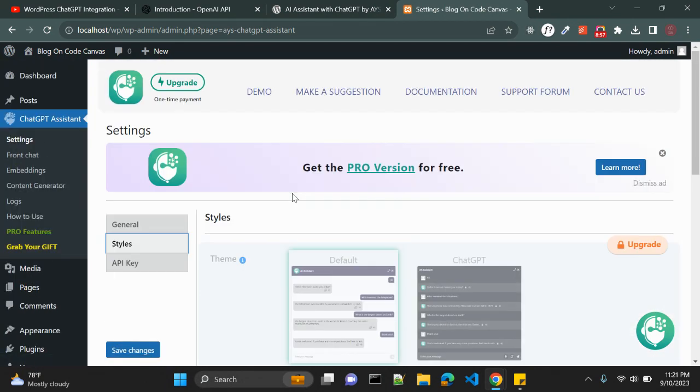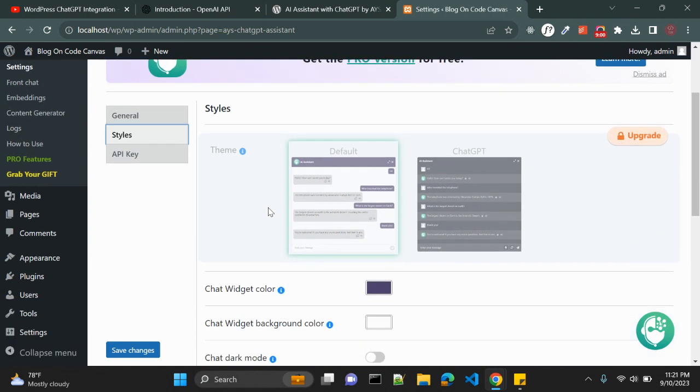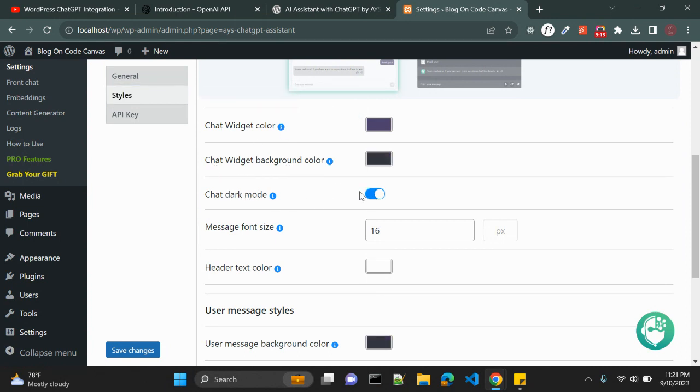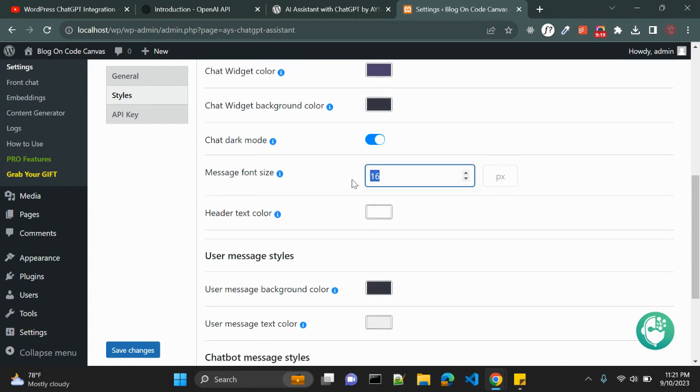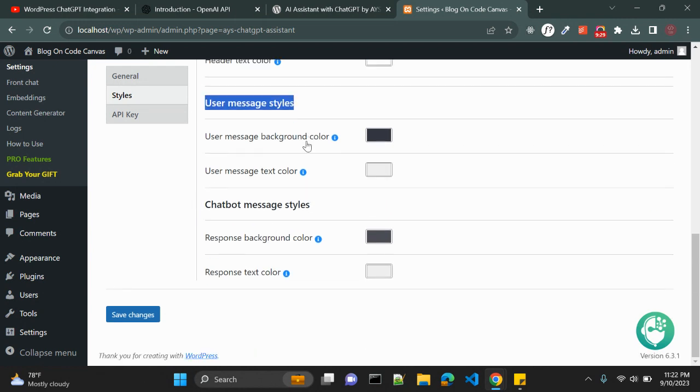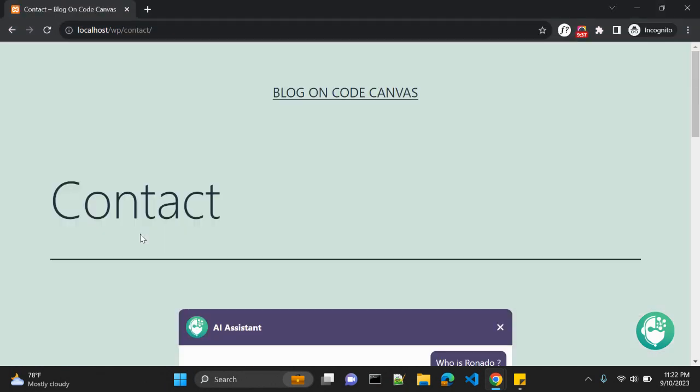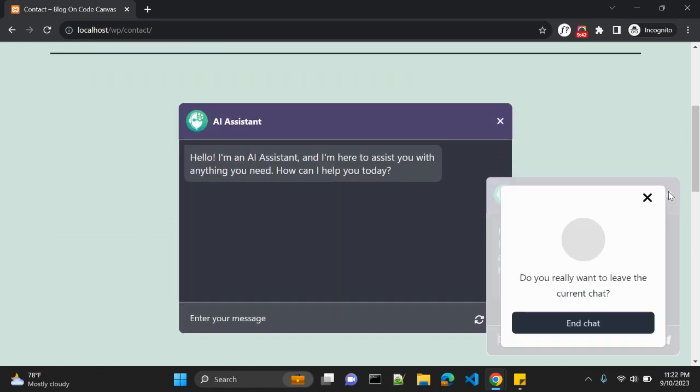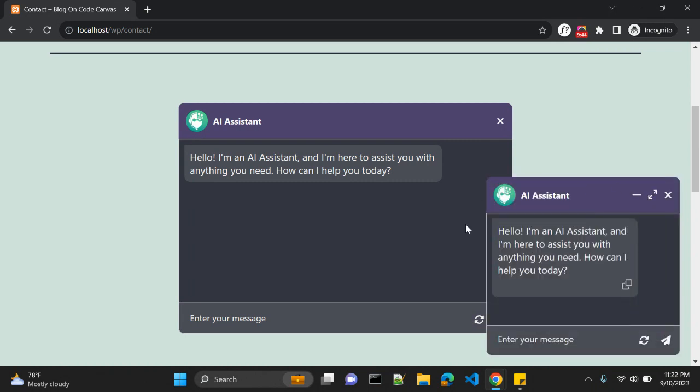There are few settings with this style. We can also change it from light to dark theme but it is not available in this free version. You can surely change the widget color, chat widget background color. You can change the chat dark mode or message font size. Default is 16, you can make it 18 for example. Header text color is white, you can update it. Also you can change the user message style like the background color, text color and message style, response background color and response text color. Once you save you see the difference here.